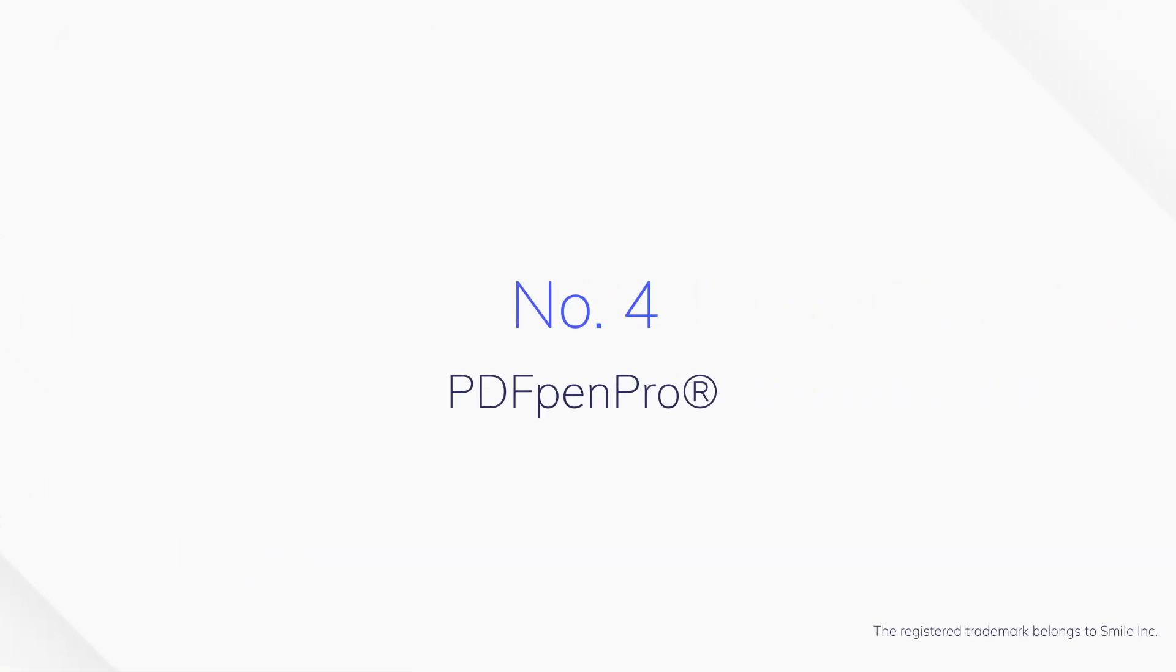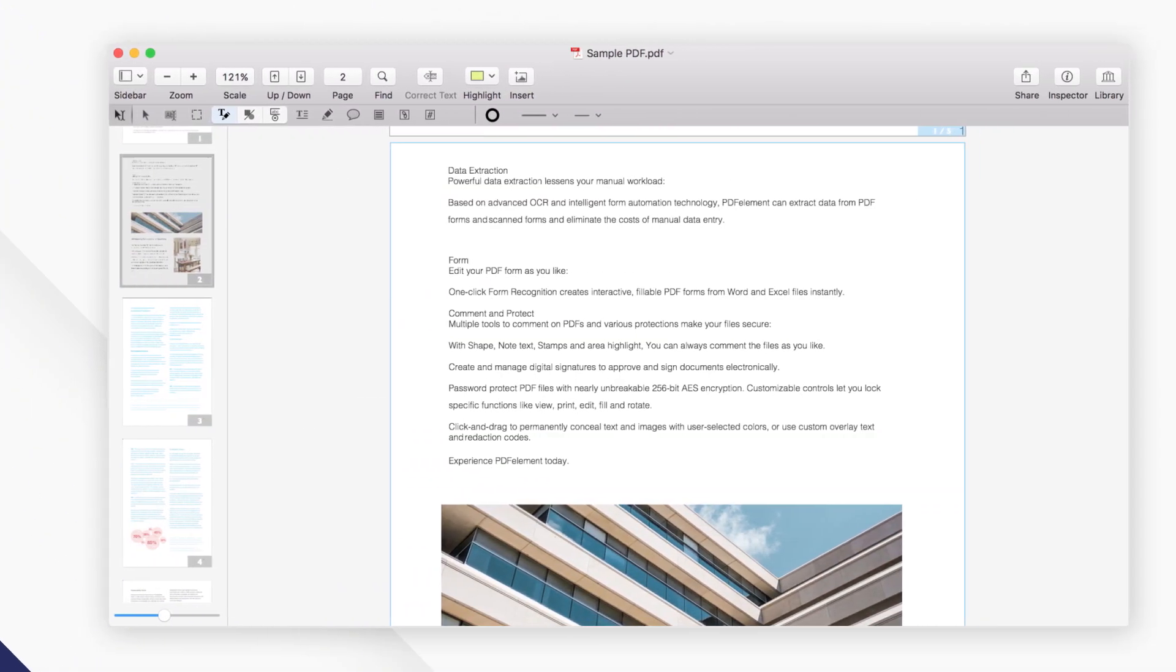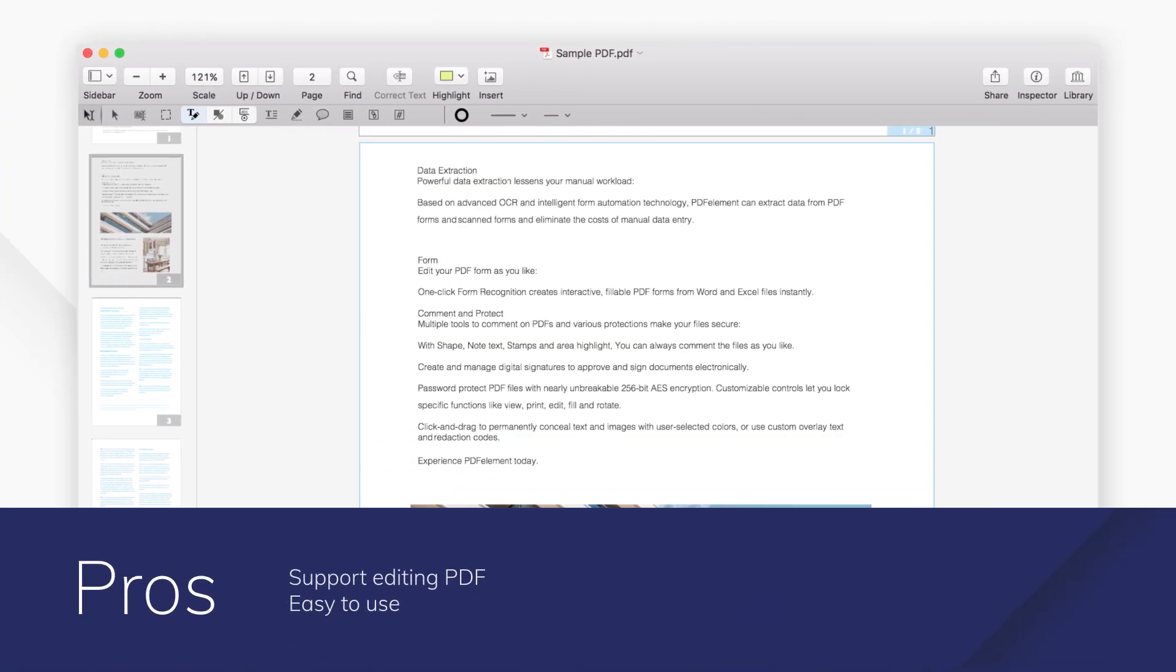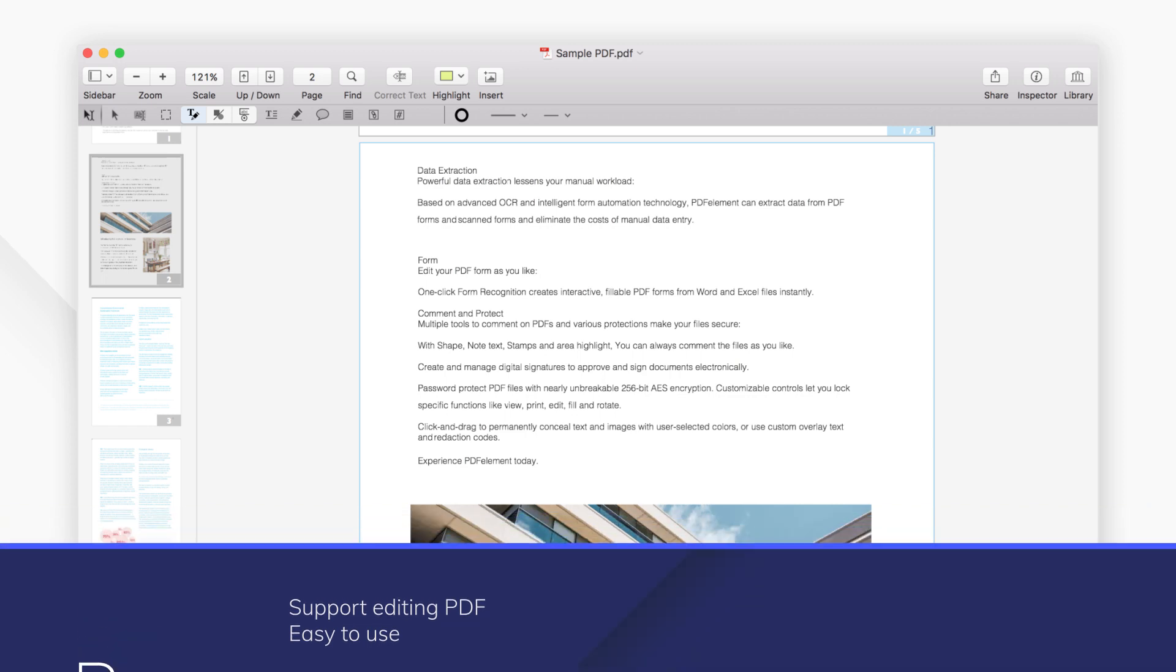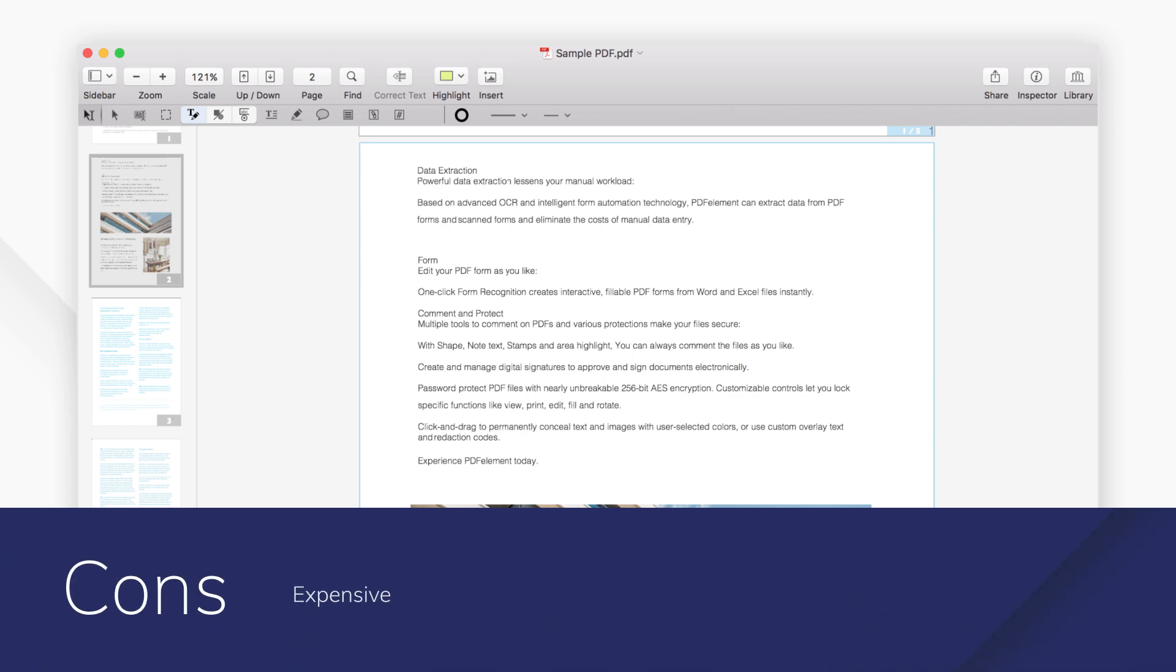Number 4. PDF Pen Pro is a powerful PDF editing tool which is designed for Mac system. It offers a virtual PDF printer that enables you to print to PDF with easy steps.